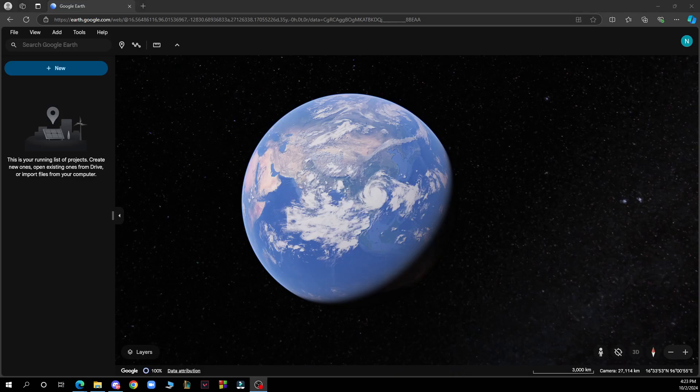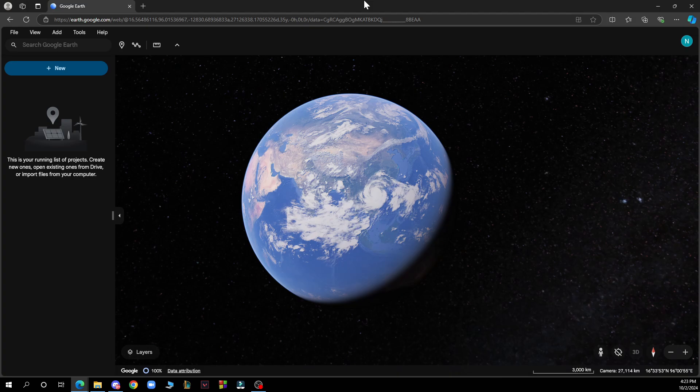Hello guys and welcome back to the channel. Today I'll be showing you how to zoom in and out on Google Earth. The first thing you need to do is go to Google and type in googleearth.com. After that, you need to log in with your Gmail or Google account.